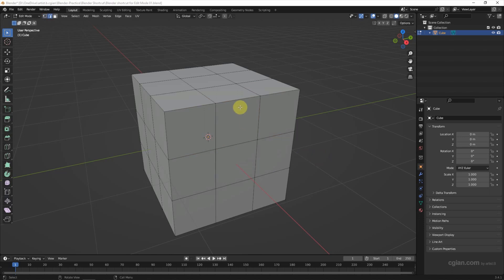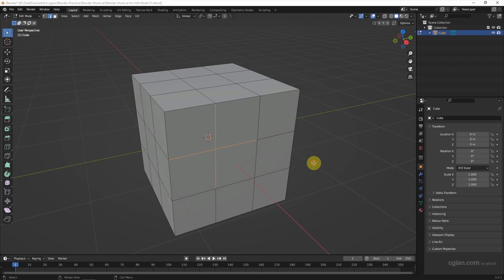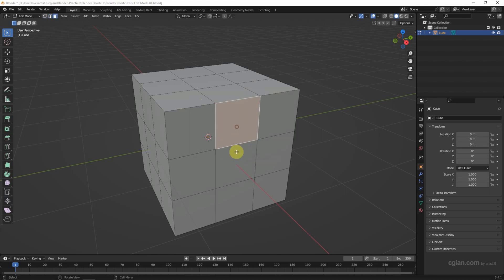Press 2 to select the edges. Press 3 to select the face.